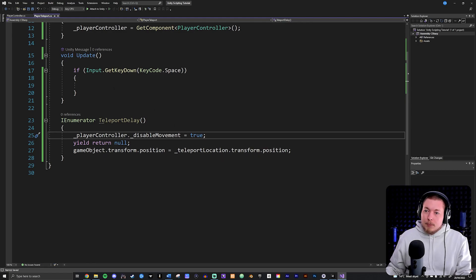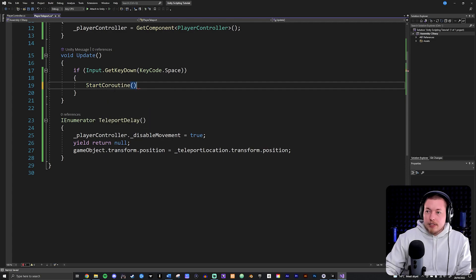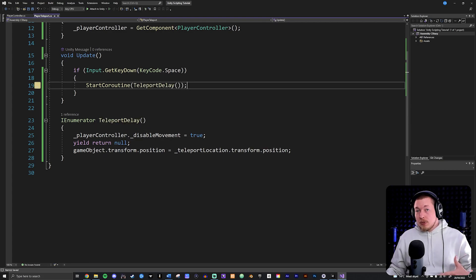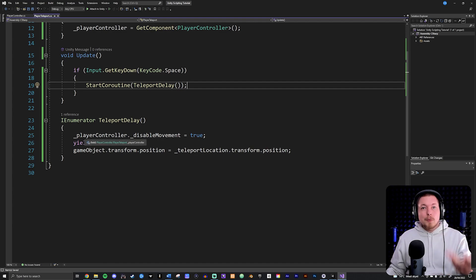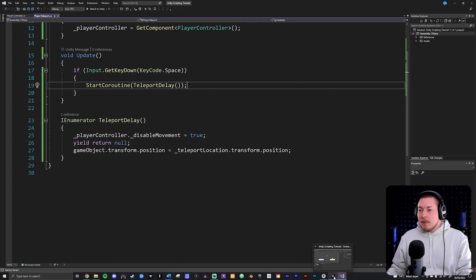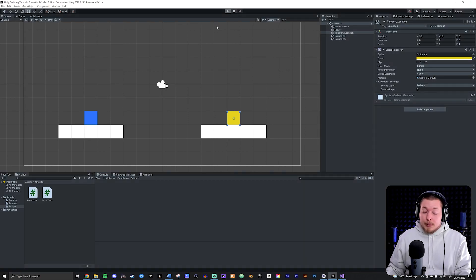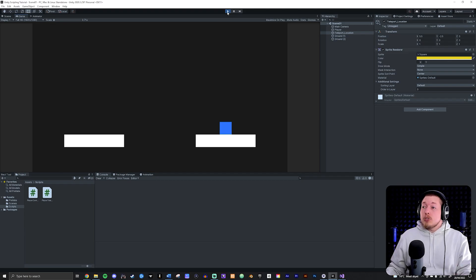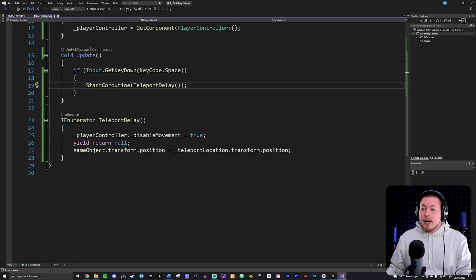Inside Update I'll call StartCoroutine and pass in the TeleportDelay method. Now when I press space it runs this coroutine, skips frames, and does what we told it. When I press play and hit space, it disables movement, teleports the player, and I can't move anymore because movement is disabled. It's working.